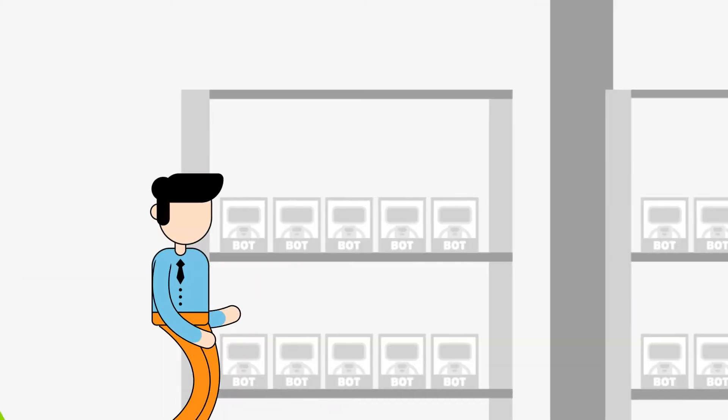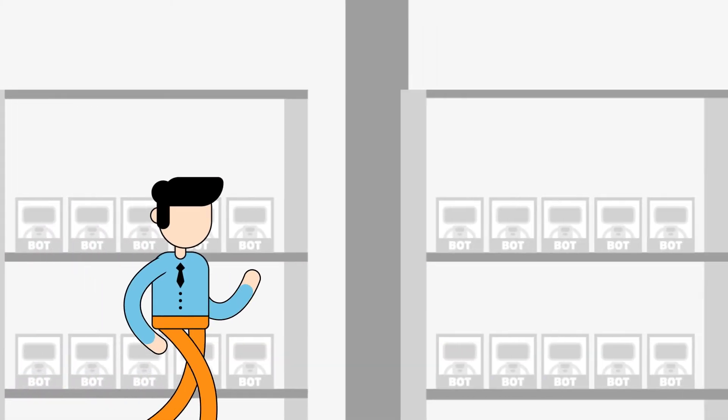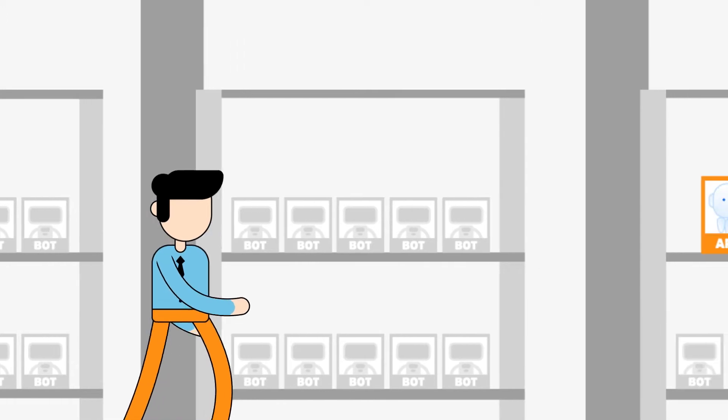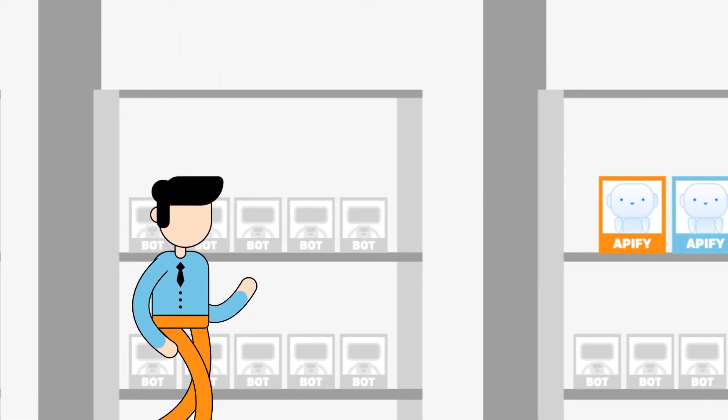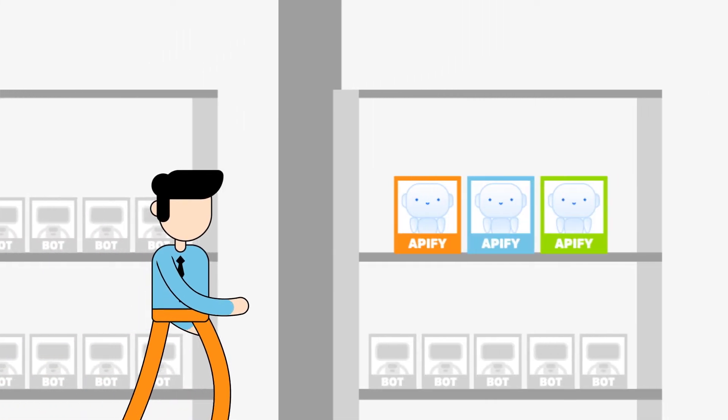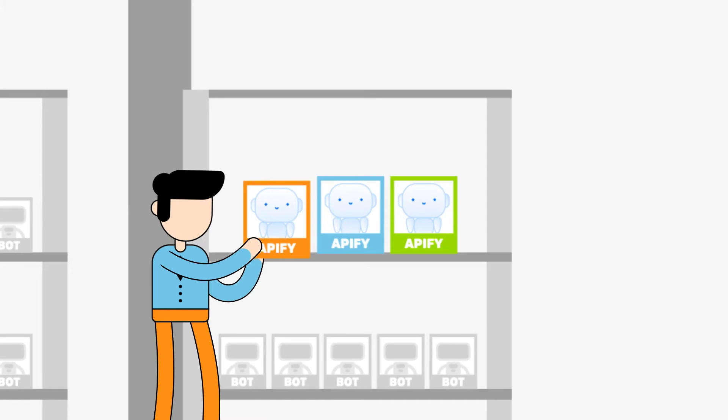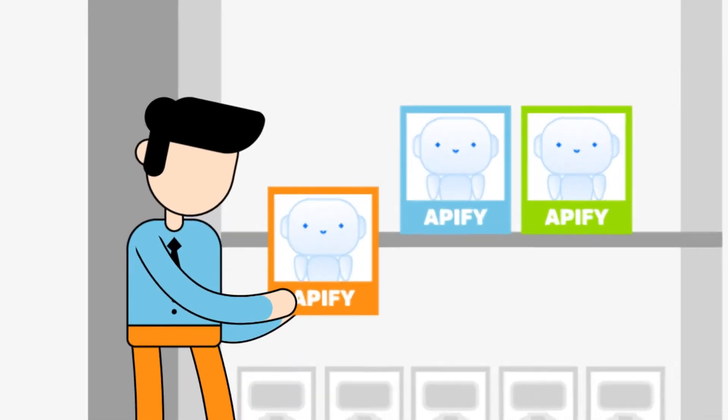If only there were a store full of bots already programmed for doing the task you need, and all you had to do was pick one off the shelf. Guess what? There is one. It's called Apify.